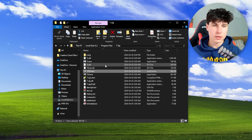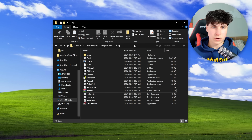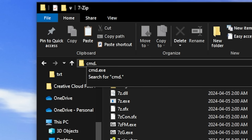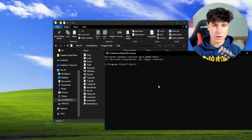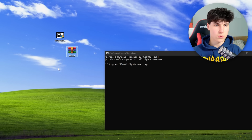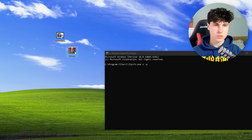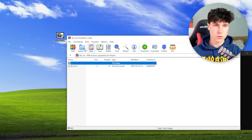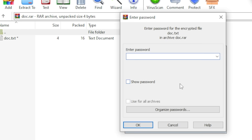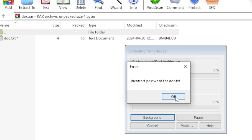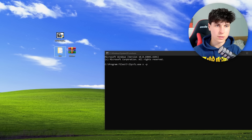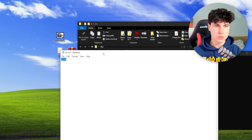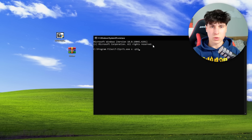Let's run 7z.exe. Click on the bar and type cmd.exe to open command prompt inside this directory, then run: 7z.exe x -p[password] [archive]. For this example we're using doc.rar, just a random password-protected archive I made. The password is 1234. If I type an incorrect password it fails, but with 1234 it gets extracted properly and the text file inside says 1234.